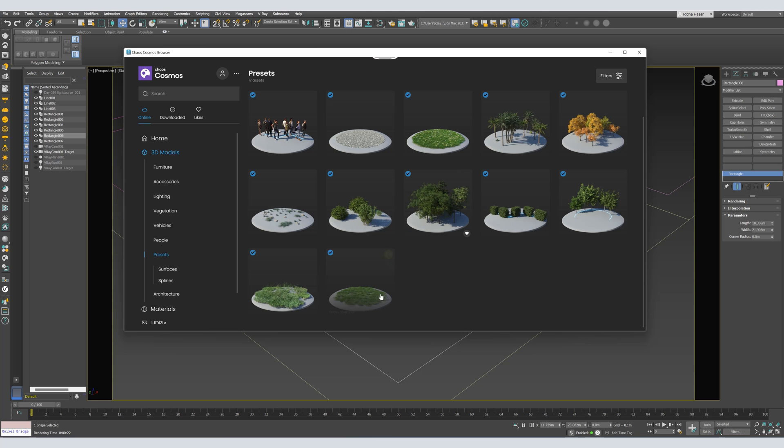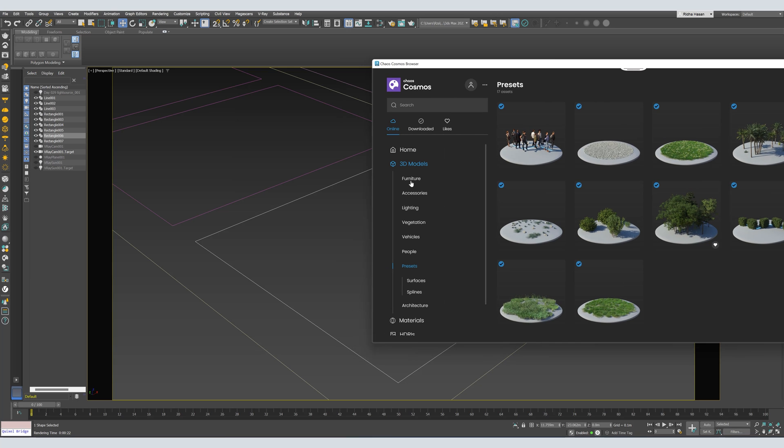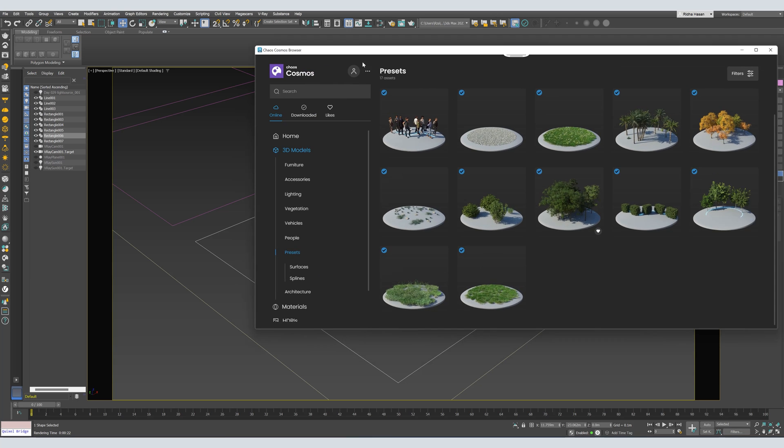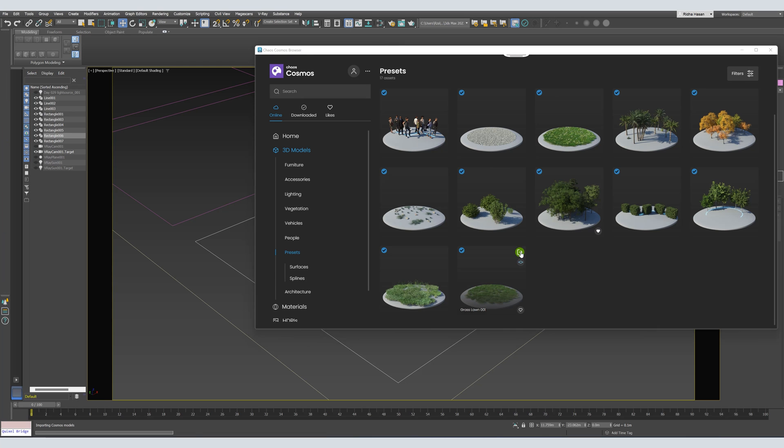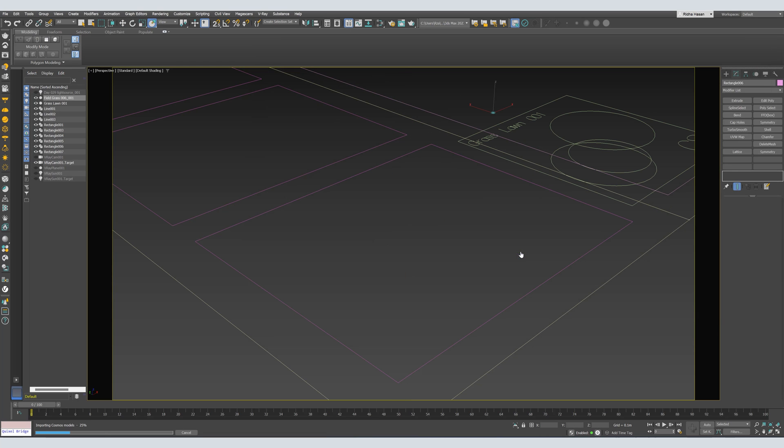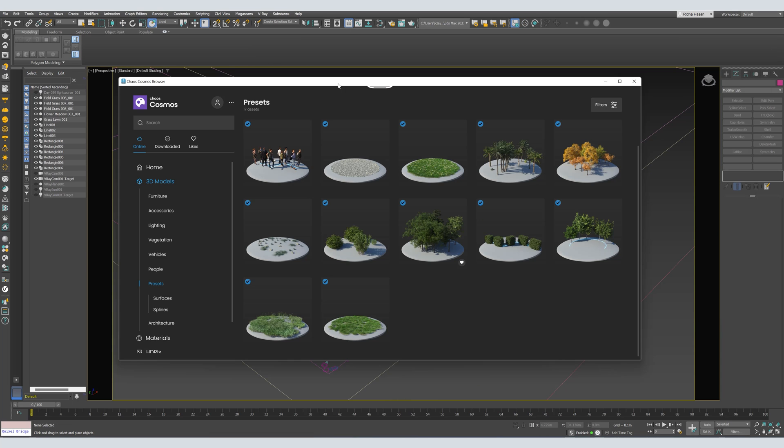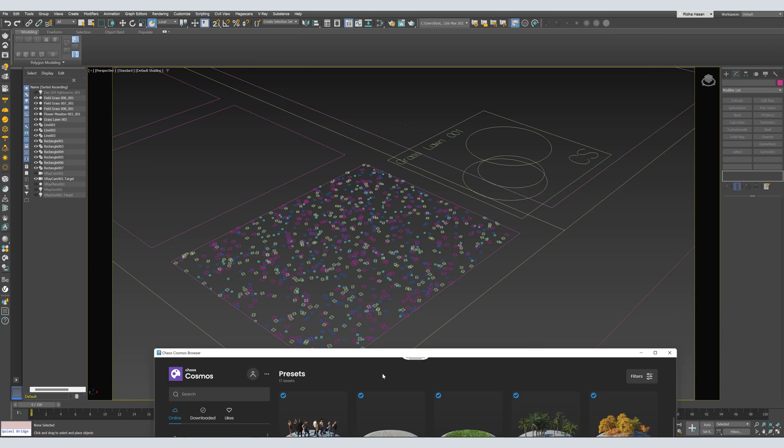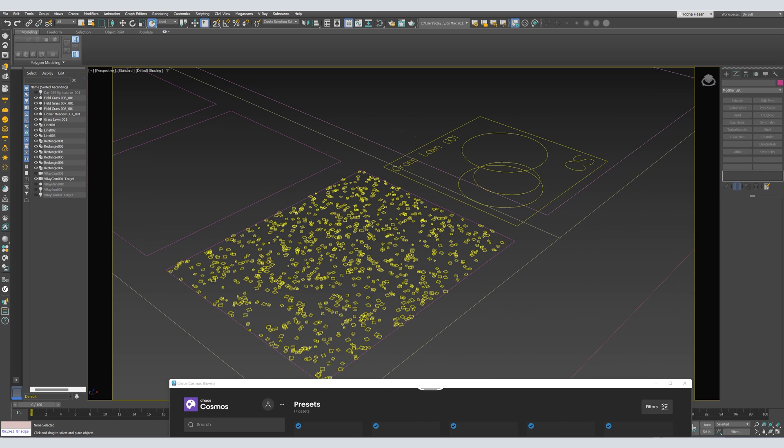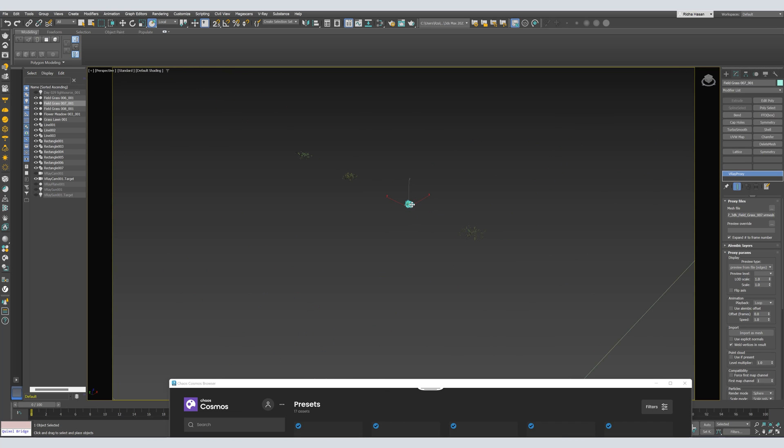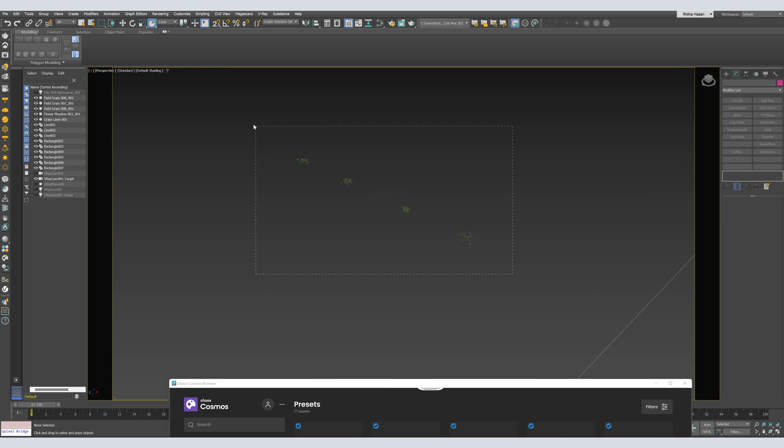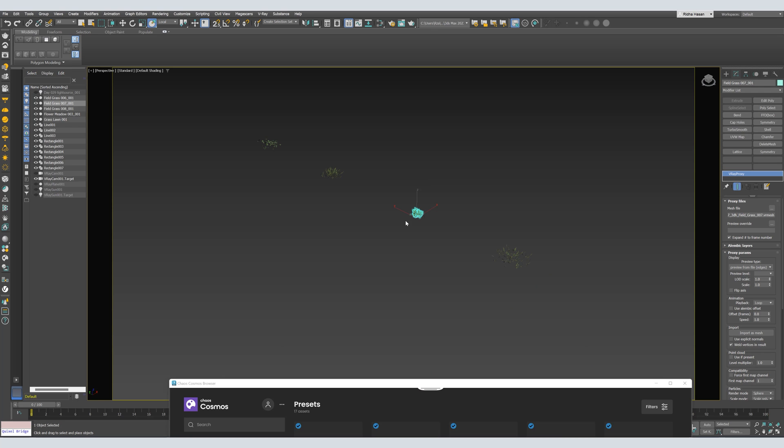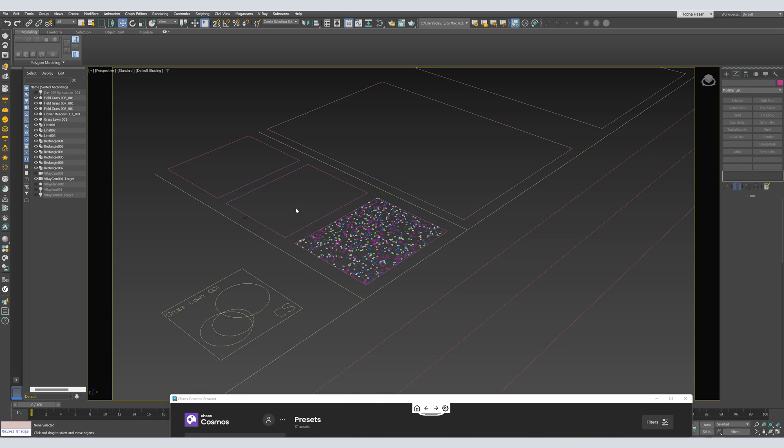I've already downloaded the grass presets and I've already selected the spline. So I'm just going to press Import. So now, as you can see, we got the grass. Also, here we have the grass mesh. You don't need to delete them or move them or anything. They will not appear in your render, so don't worry about them.